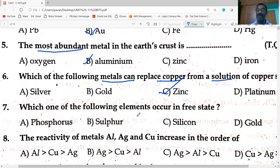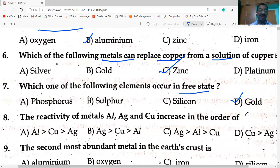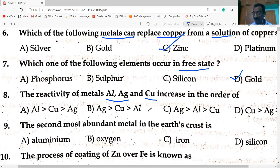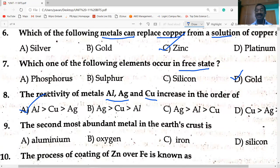Which of the following elements occurs in the free state? Gold — symbol Au — occurs in the free state. Regarding reactivity of aluminium, silver, and copper: aluminium is highly reactive, copper is moderately reactive, and silver is least reactive. The order is: aluminium > copper > silver.